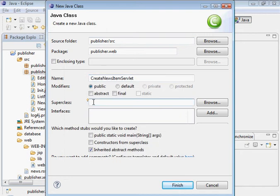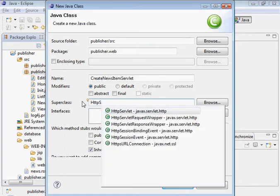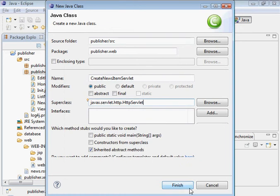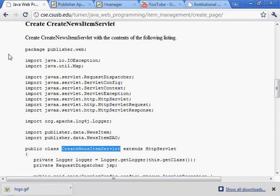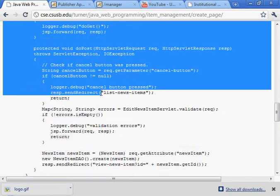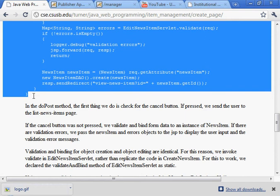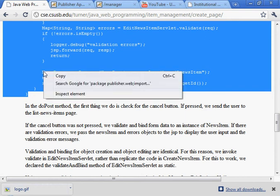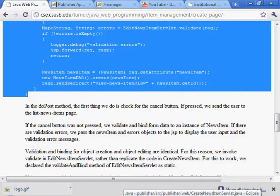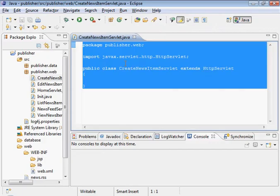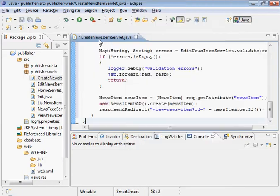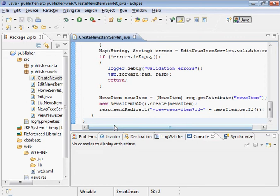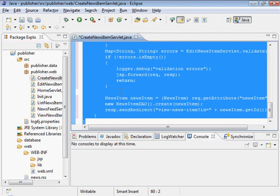And once again, this is HTTP servlet. There it is. And highlight this. Go back to here. Paste it in there. Save it. Just to make sure that everything is formatted nicely, just do that auto formatting.